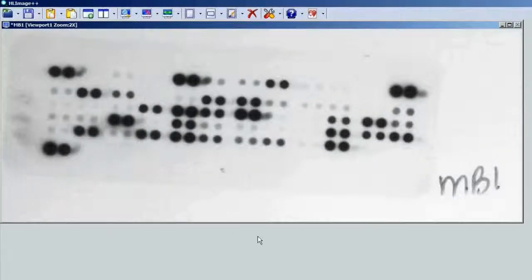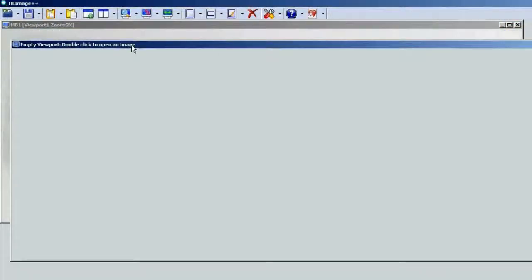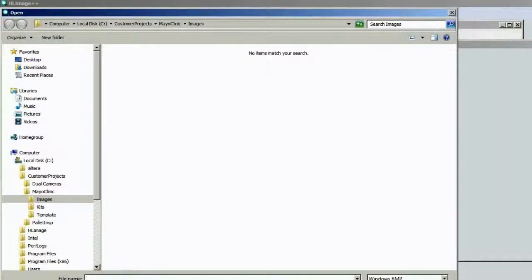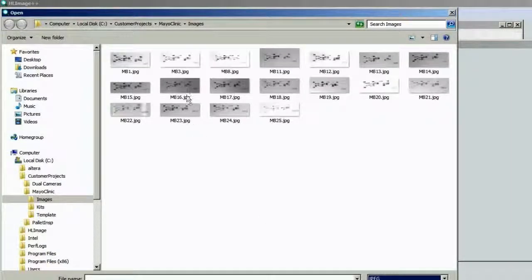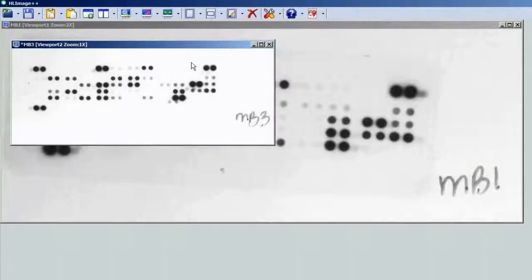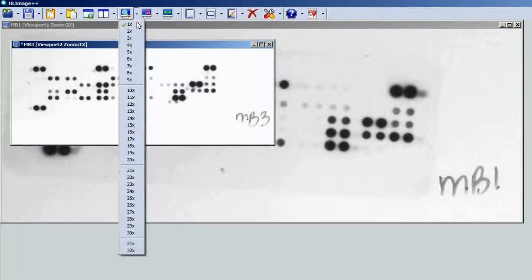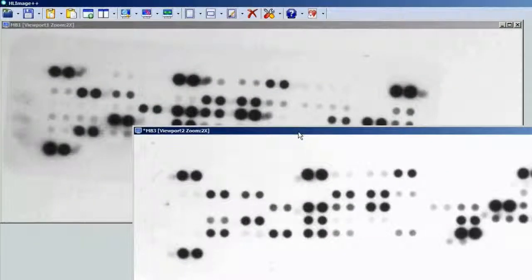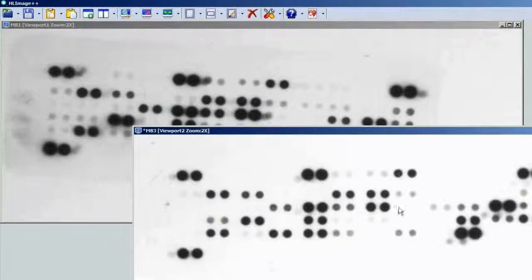Now is a good time to talk about calibration because it's the first step we need to do. Let's open up another viewport and open up another image — the next one — and zoom that up. We will notice that the manner in which it was scanned is not exactly in the same place, so this image is vastly different than the first.